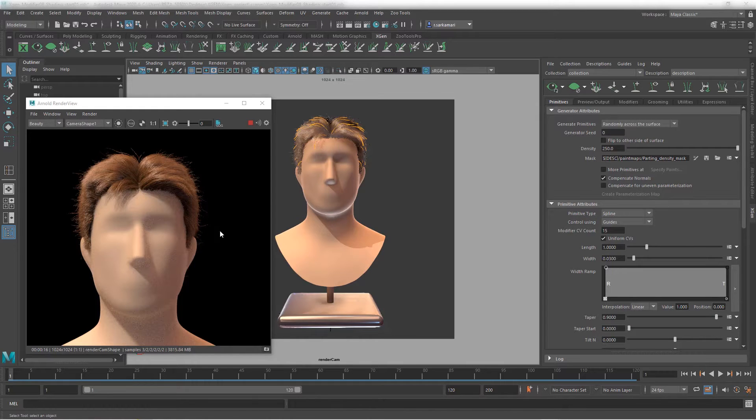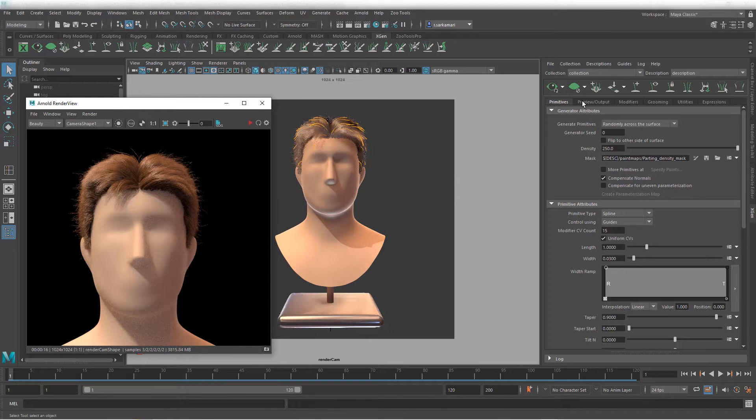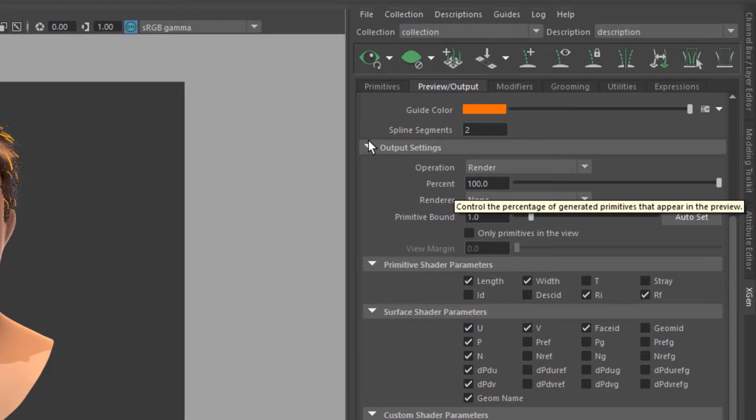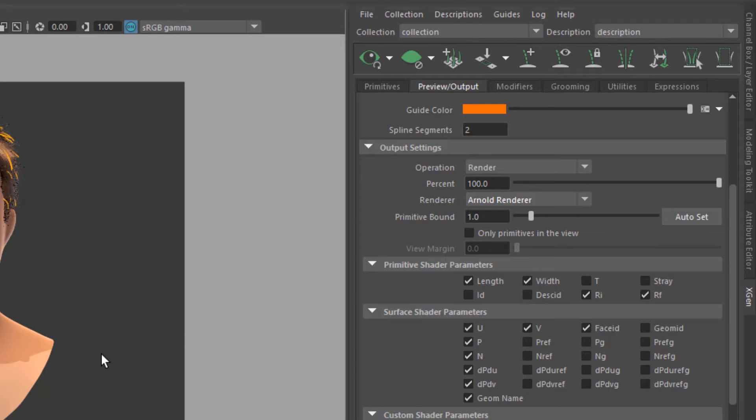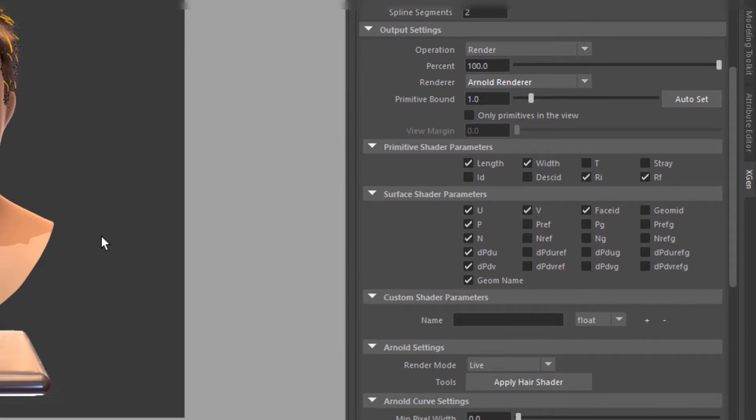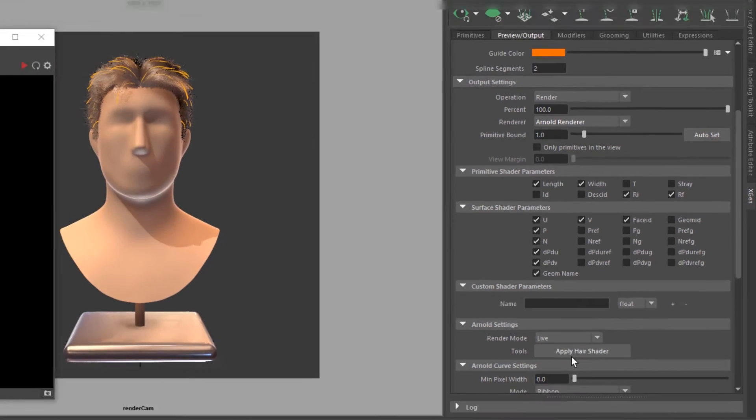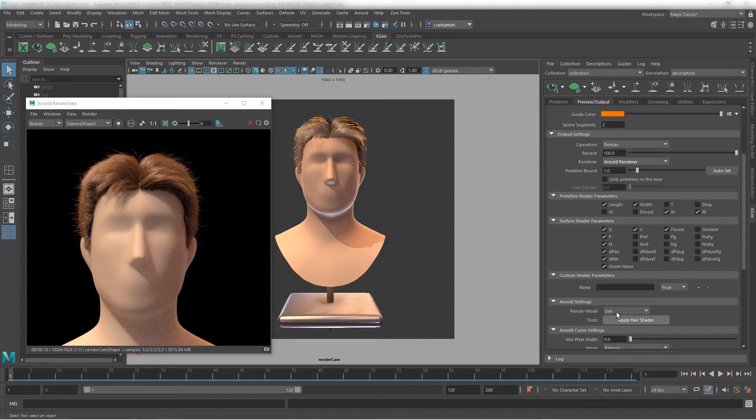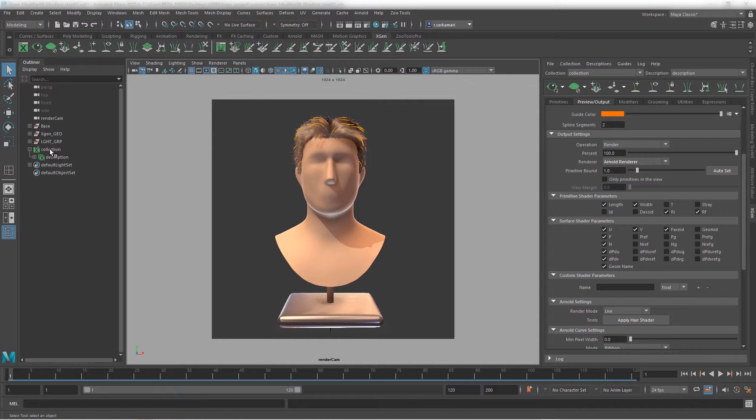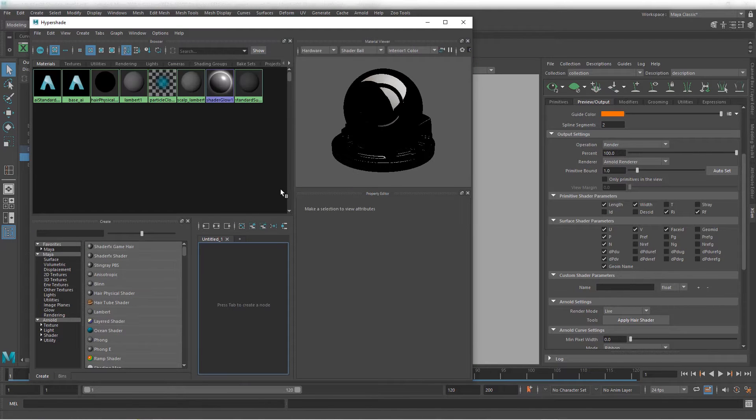Now, the question is where to or how to assign shader to the hair. You have two ways of doing this. The first way is to go to preview and output, and the output settings, the operation should be set to render, and the renderer you pick Arnold. Now that's not it, you're just letting the system know that you're about to use Arnold shader. You have to actually go ahead into Arnold setting and apply hair shader. Now, this is surprisingly not my favorite way of doing it.